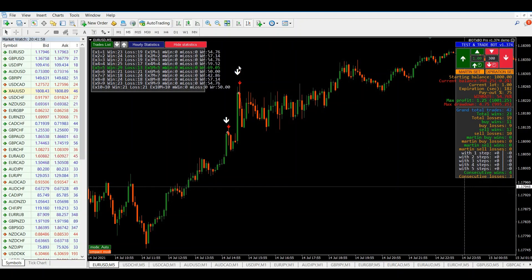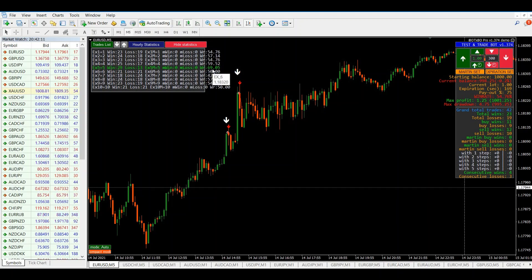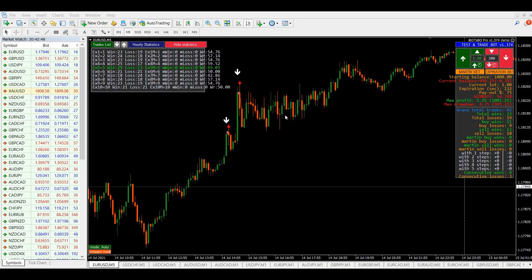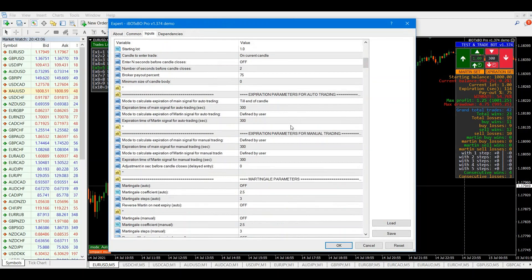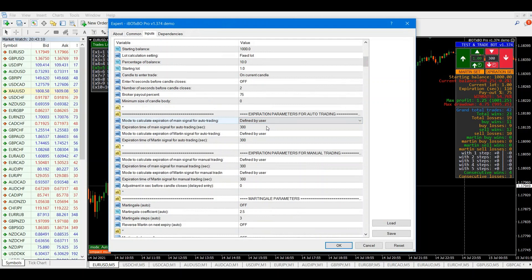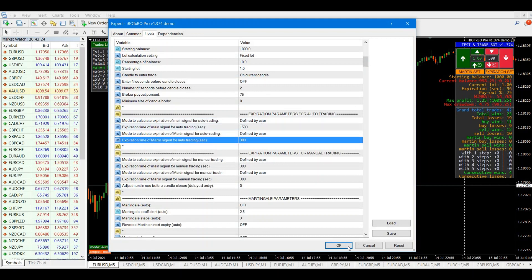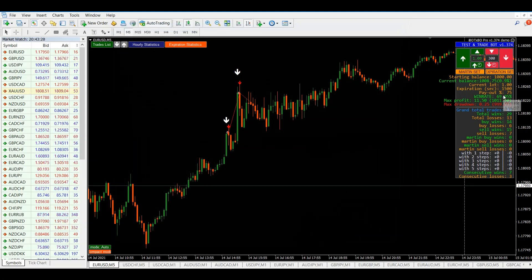Let's also take a look at the expiration statistics. Based on these statistics, the tester tells us that if we change the expiry time to 5 bars, the win rate will increase up to 69%. Let's now set the expiry time to 5 bars. Five bars on the M5 time frame gives us 25 minutes or 1500 seconds. We set the expiration in the tester to 1500 seconds, and as we see, the win rate is now 69%.